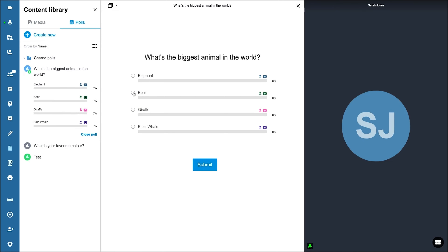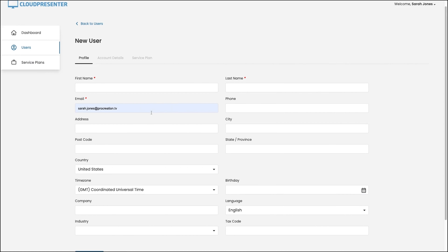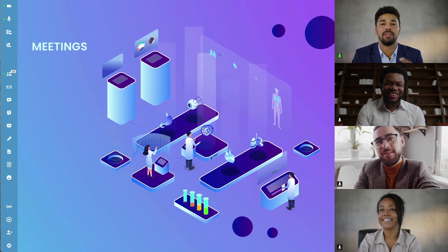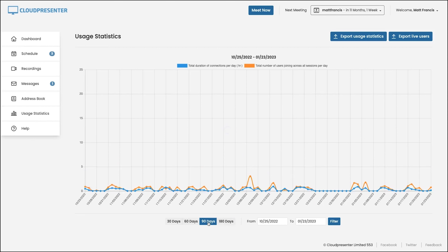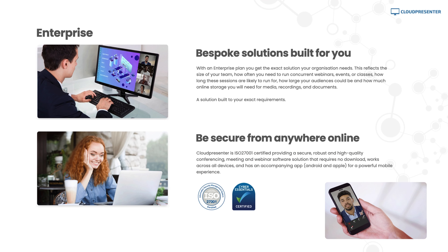Team meetings don't have to be boring. Cloud Presenter's got interactive tools like polls, laser pointers, and whiteboards. Invite team members and run multiple meetings simultaneously for max productivity. Record every meeting, class, and event in HD, and analyze the data from each session. Speaking of data, Cloud Presenter is GDPR compliant and ISO 27001 certified, which means your data's in good hands.